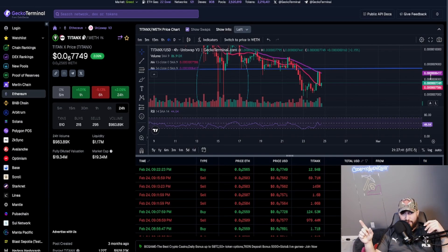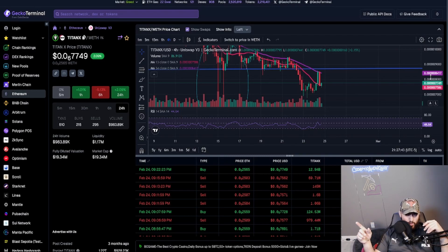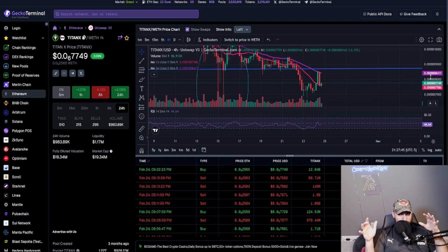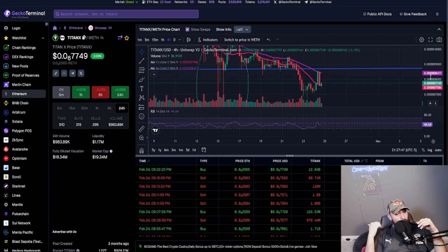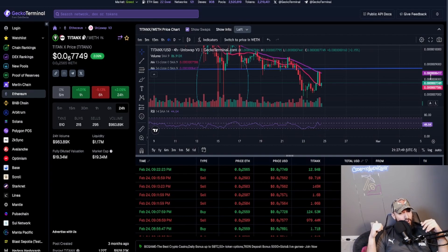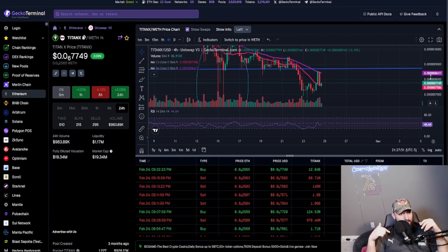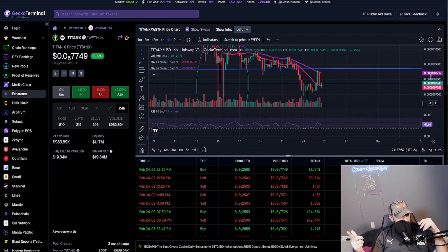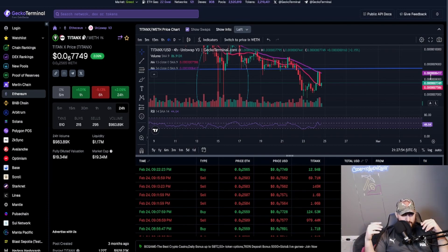A one thousand dollar worth of ZEN, I sold half which is about five hundred dollars worth, give or take. It was like four hundred and some change because of the fees. I went ahead and sold half of my position of that ZEN and now I'm gonna get TitanX at the current price of six zeros and a seven seven.